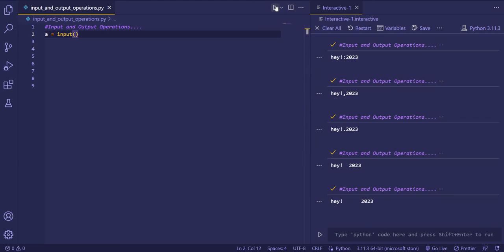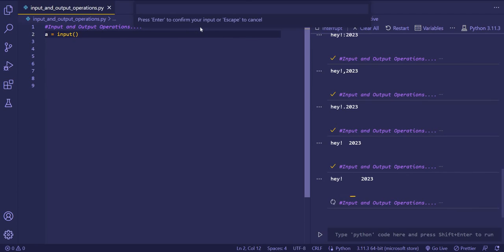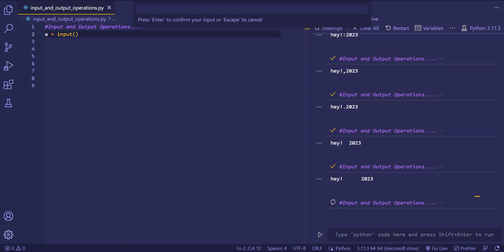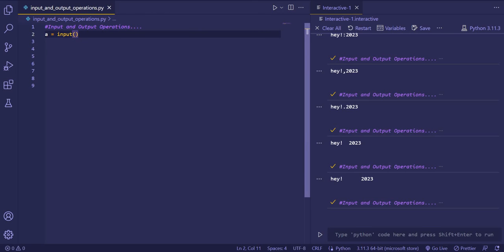When we execute the code, nothing is printed on the screen — just a blinking cursor. How should a person know what input to give to the system? So for that we can prompt a message to the user. In this case I am printing 'enter your name' inside the input function.